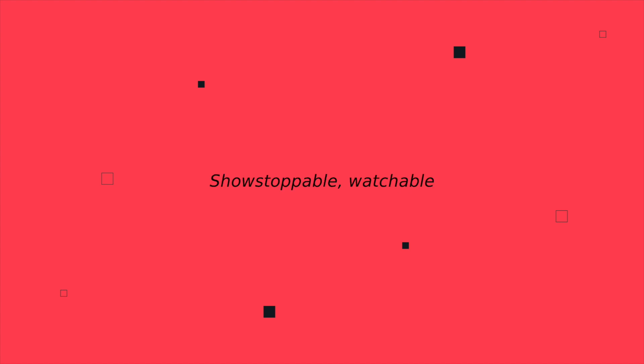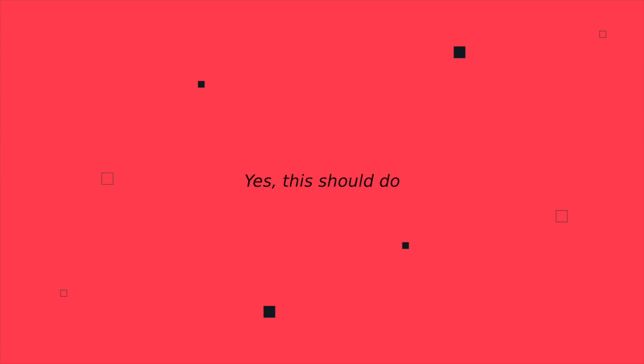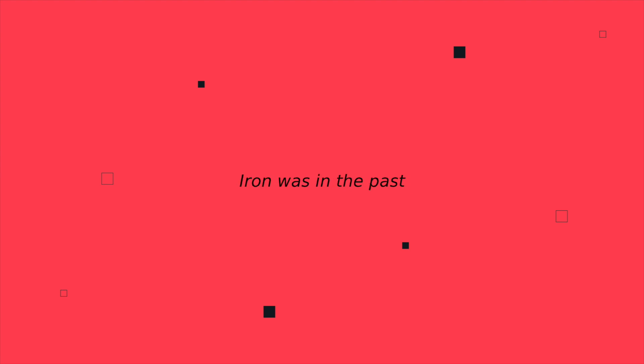Unstoppable, watchable, the portal's closed, come on let's go, yes this should do. And if we push together and check angles too. Iron was in the past, now I'm immortal at last.